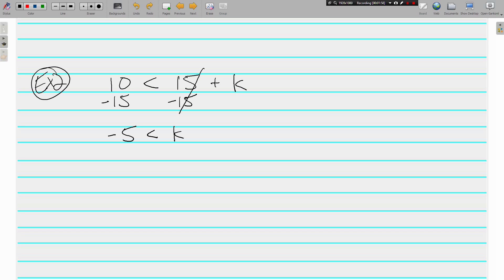We talked in the last video about making sure the variable is on the left, which gives us K is greater than negative 5. You have to be careful when you're flipping around inequalities — the shark, the alligator, it's eating the K. When I flip around this statement, I have to make sure that I'm still eating the K. It is easier to do graphing if the variable is on the left, but if when you solve it's on the right, you must be careful — you can flip the whole thing around but you've got to be eating the same term.